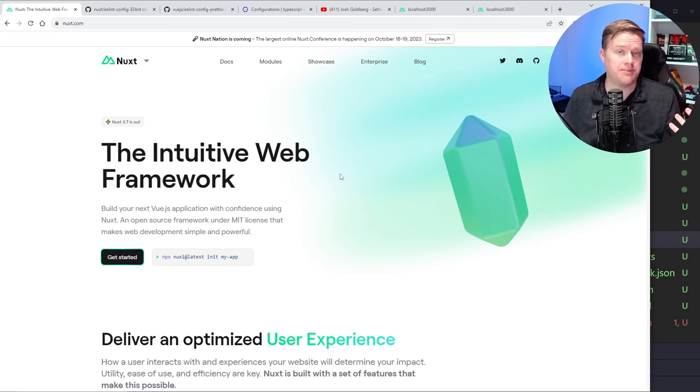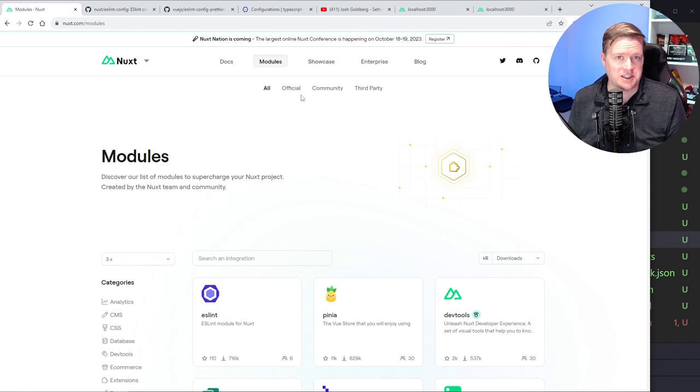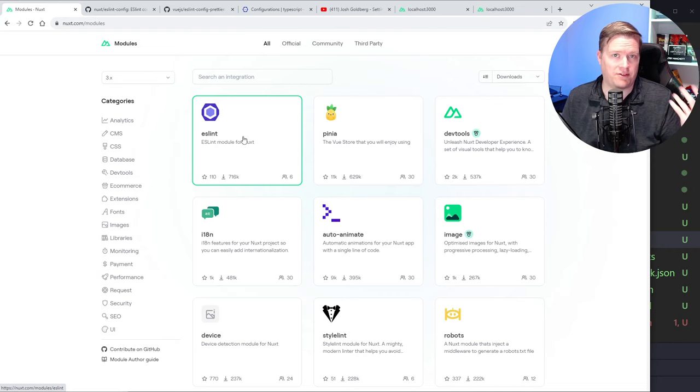I've been deep diving into Nuxt.js and I found this configuration that I think every Nuxt app should have. The module or configuration I want you to all install is ESLint. If you create a brand new Nuxt 3 or Nuxt 2 app out of the box, it doesn't have ESLint.